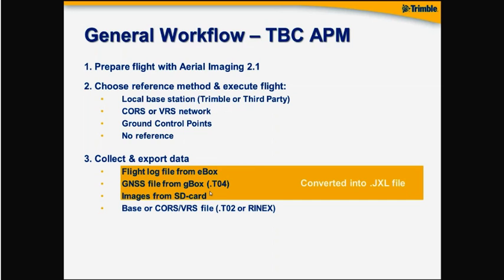Then after that data has been collected, we export to a .jxl file. This .jxl file is like a structured XML file making the references and links to the right data. And in this example in our workflow, the log file from the e-box reads out the roll and pitch values, accurate GNSS locations are read out from the g-box and then that's all linked to the image names coming from the SD card. So that's what's contained into the .jxl file.